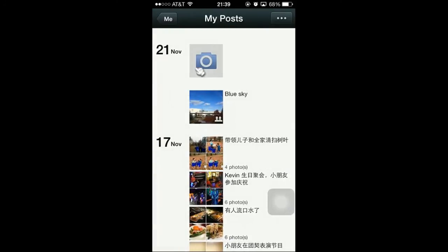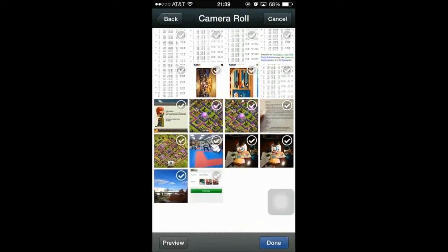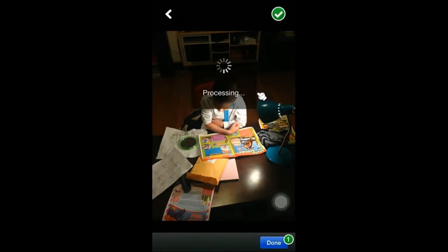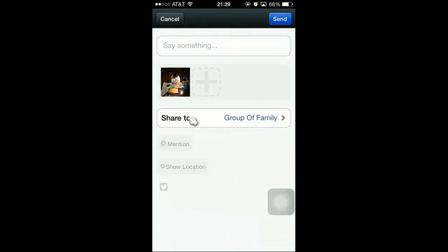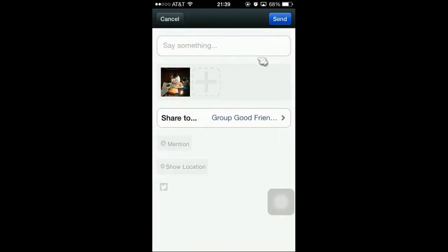Let's do this again with a different picture. I want to choose a picture. Now I'm going to select this picture, check it, and Done. It defaults to the last group I used. I'm going to click here and share with my group of friends. You can deselect or select multiple groups. In this case, I'll do both groups, then go back and click Send.